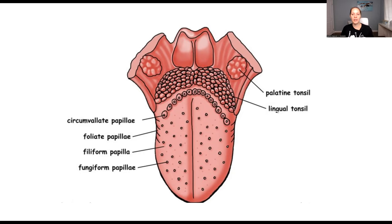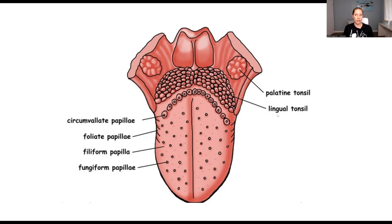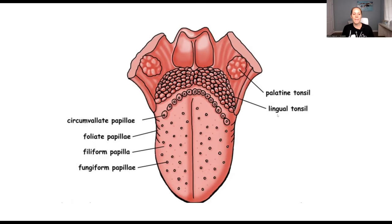In this image, they also show the lingual tonsil and the palatine tonsil. They don't usually ask too much about the tonsils on the board exam, unless they're talking about the anterior tonsillar pillar and the posterior tonsillar pillar — I'll leave that for another video. But this is the basics you have to know for the tongue papillae, nothing more and nothing less. Thank you guys for watching. Let me know if you have any questions and I'll see you in the next one.